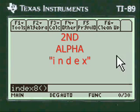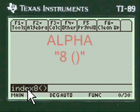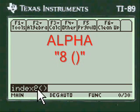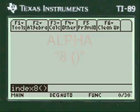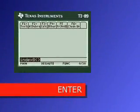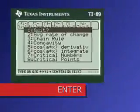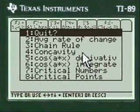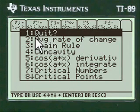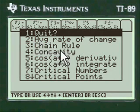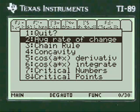In my programs you have to push second alpha to put in INDEX, then press alpha to put the eight in the open-close parentheses. Press enter and you're into my menu. The first one is average rate of change because it's got the A in it, alphabetically. We're going to scroll to that and press enter.